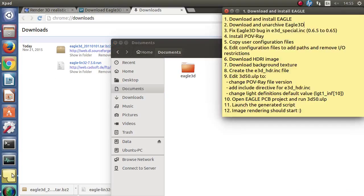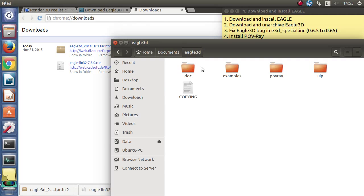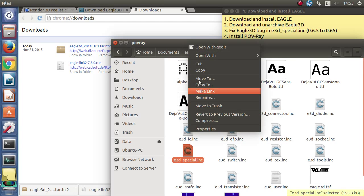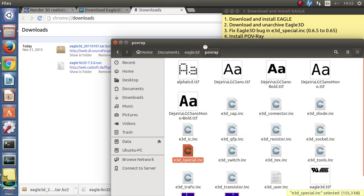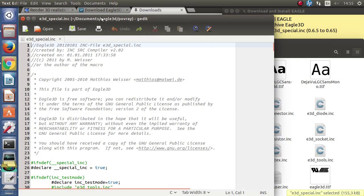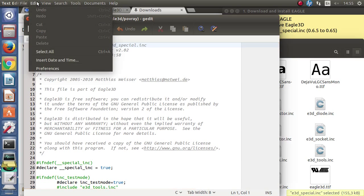I will put it in documents folder. Now there is a bug in the script which we must fix. The file is E3D_Special.inc.